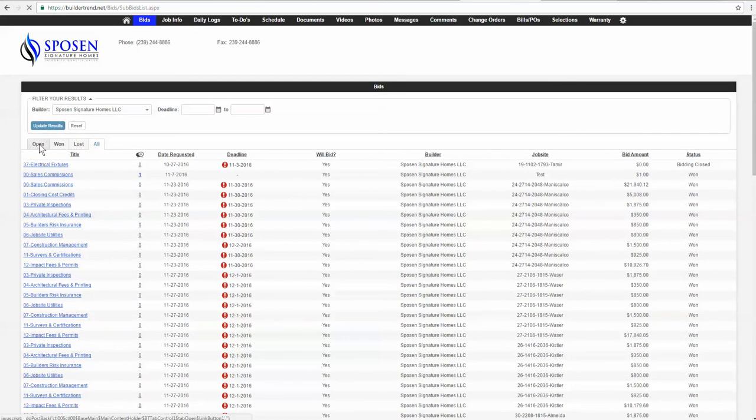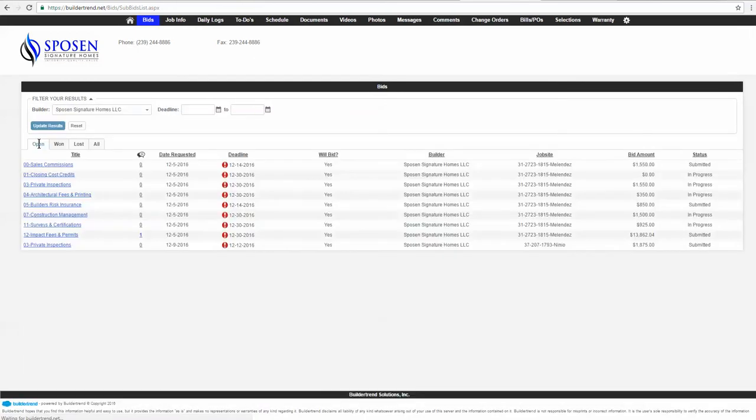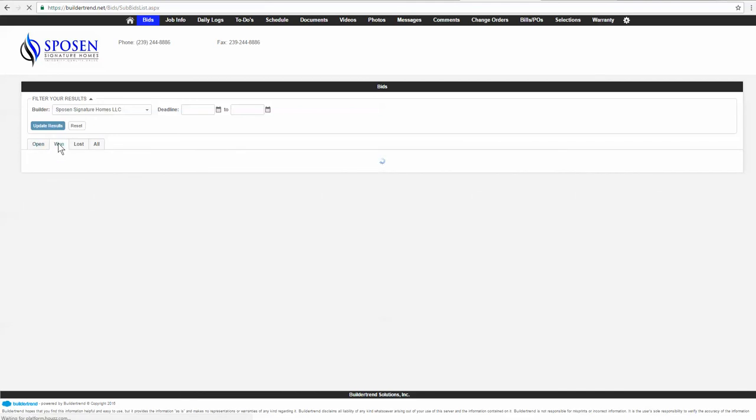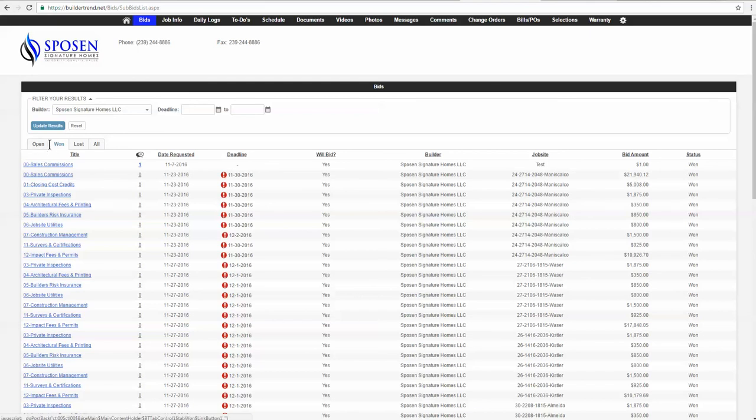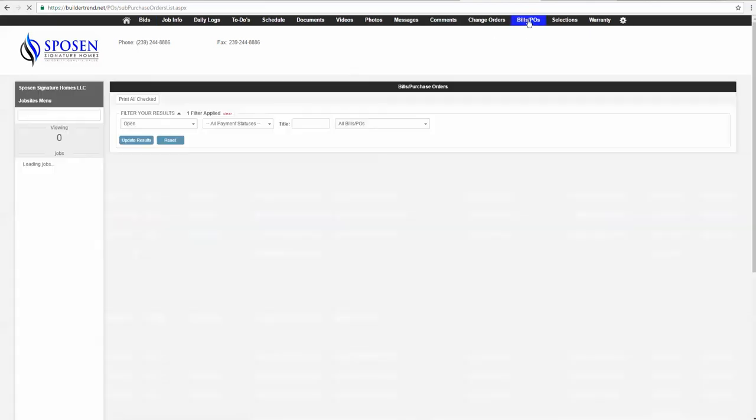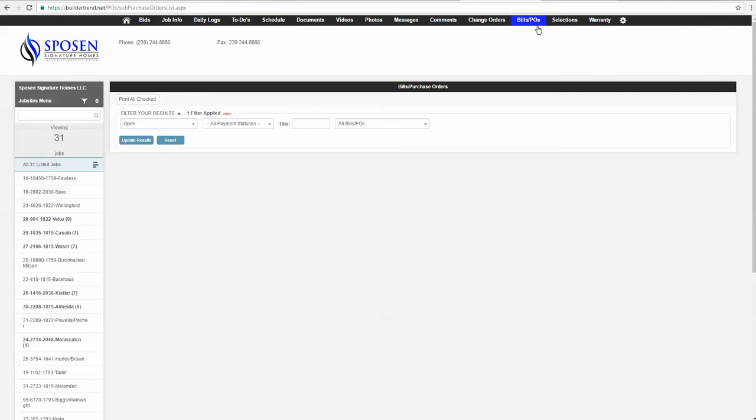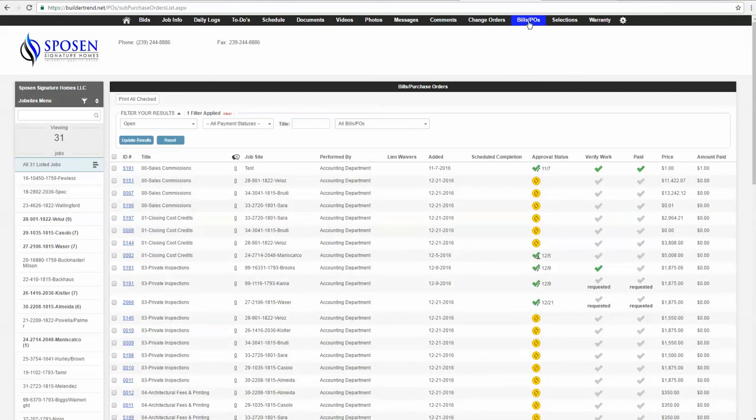So once you submit the bid, it's sitting as submitted. And then once we accept it, it will move into the won tab. And then once we assign it a purchase order, it will remove off of this won tab and actually goes into your bills and POs, which is located over here. And that's going to be our next video. So I'm going to stop this one now.